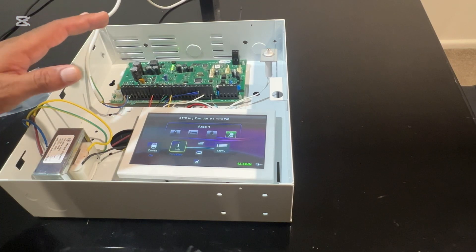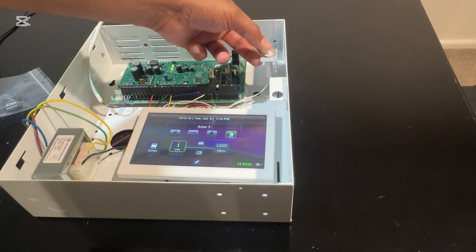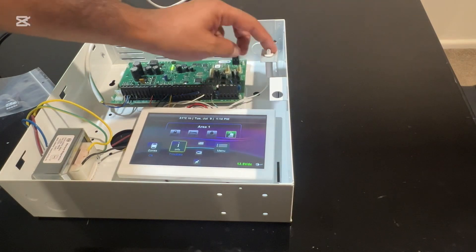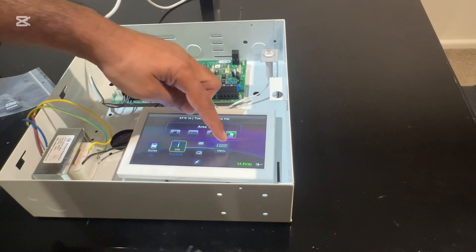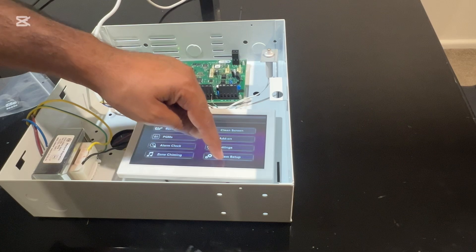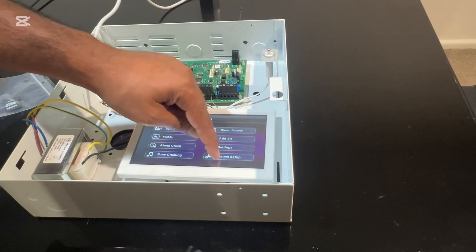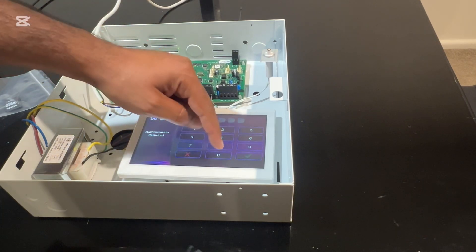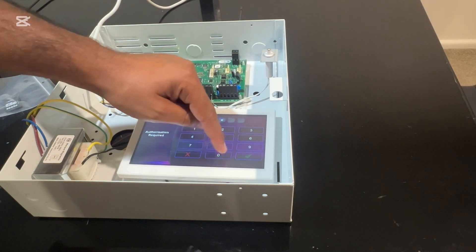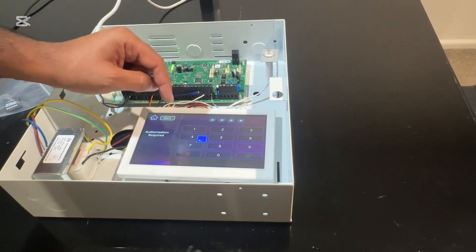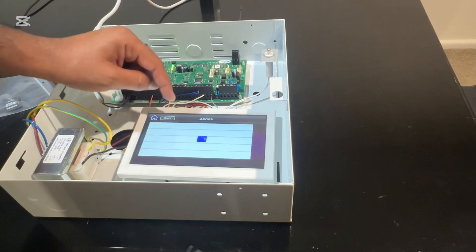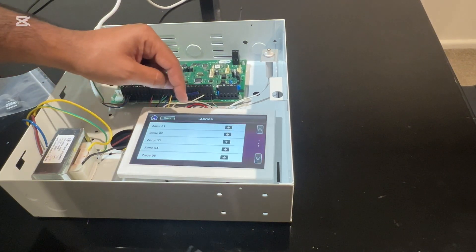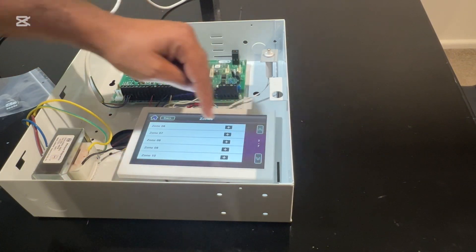Our system has just powered on, so it's all factory settings. What we're going to do is program zone 8, which is our tamper switch. Go to menu, then go to system setup. The default installer code is four zeros. Go in, then click on zones. We're going to zone 8.